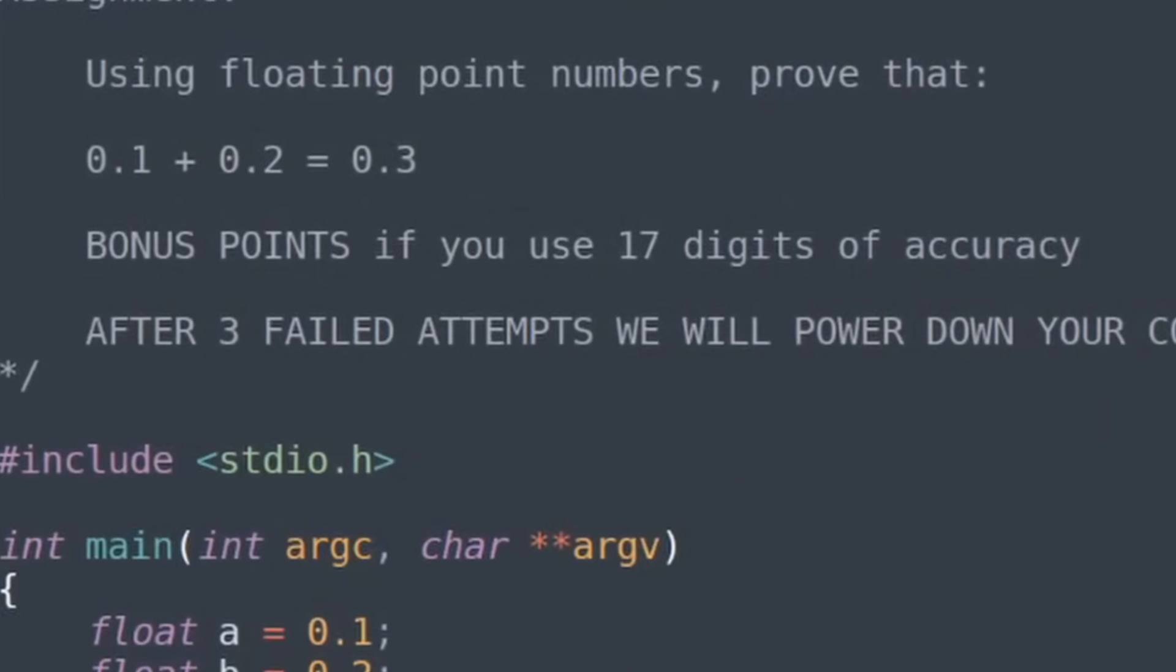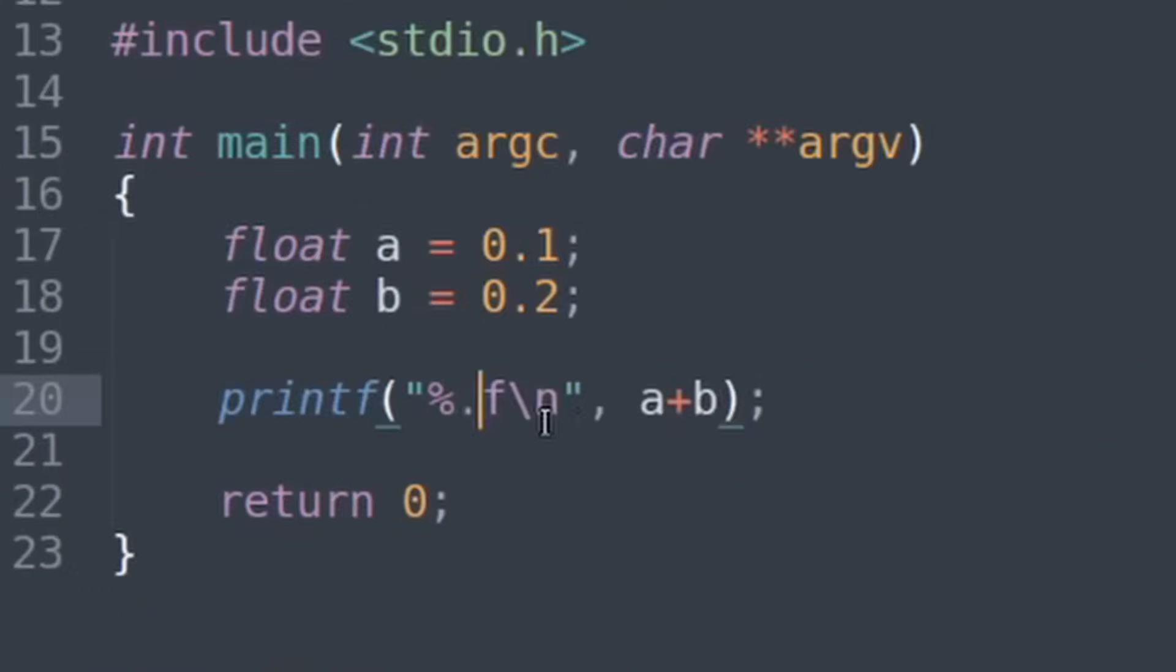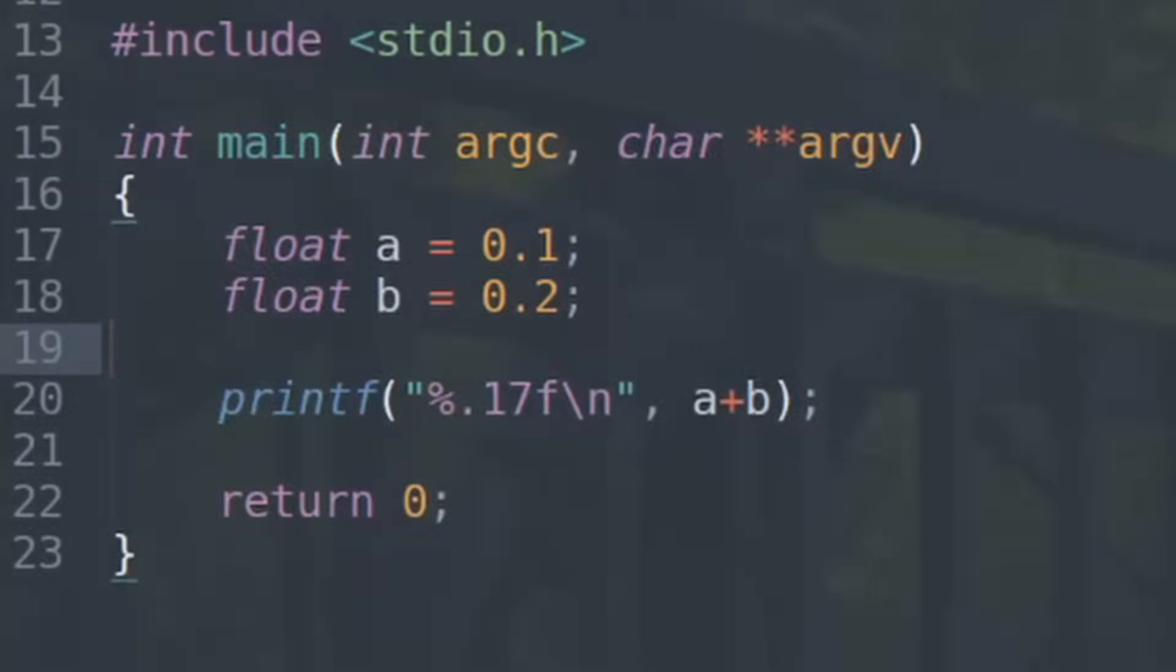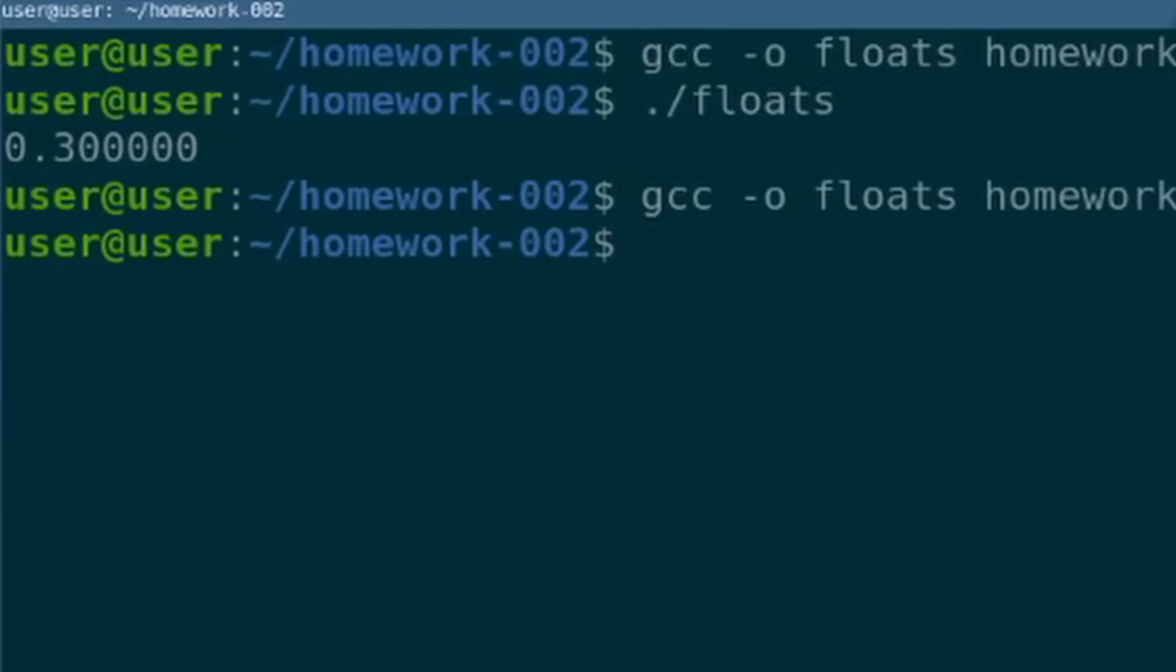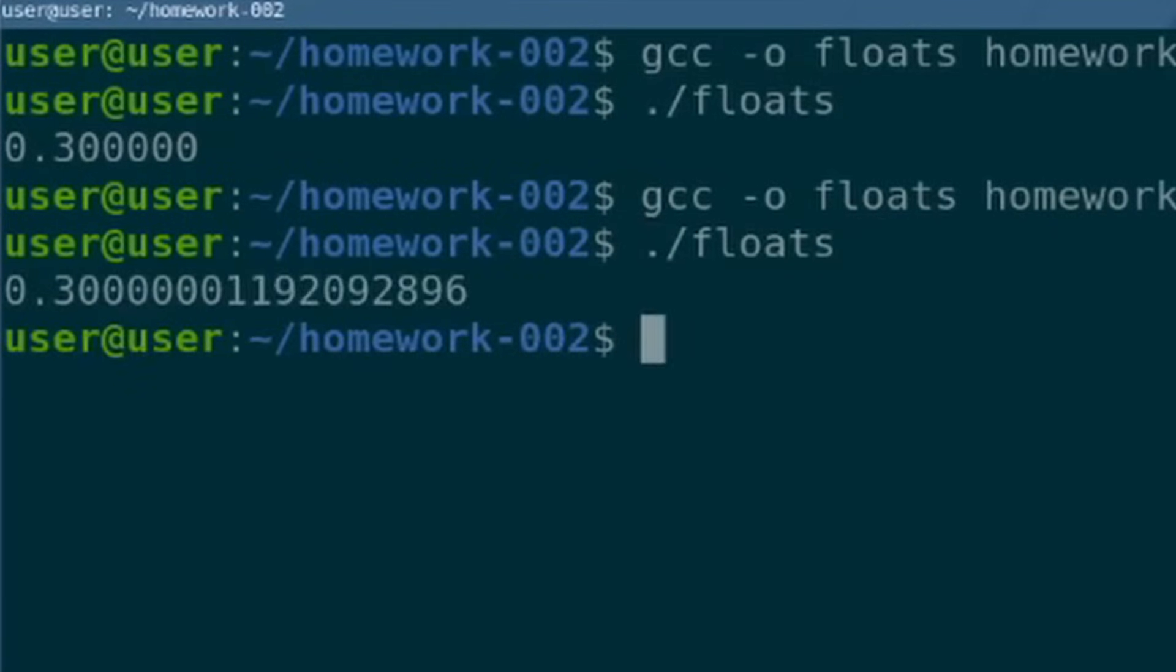All right, let's get those bonus points. Add 0.17 here. gcc again, and easy.